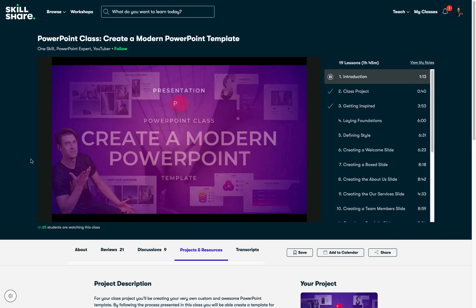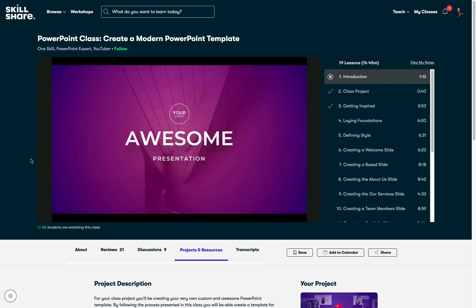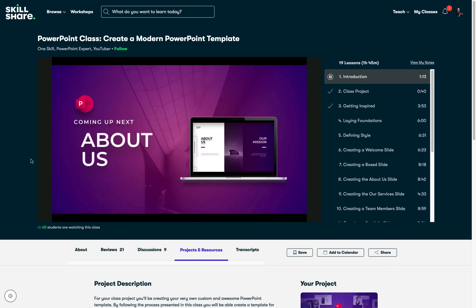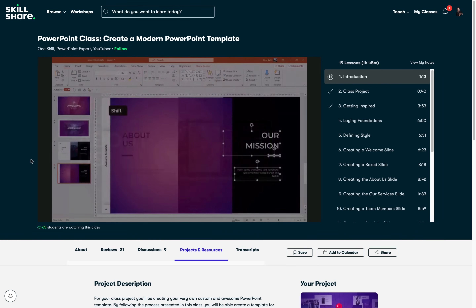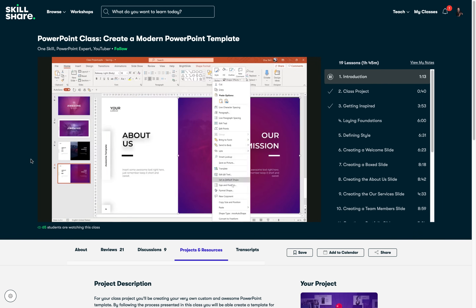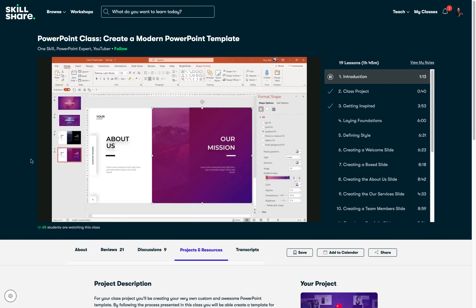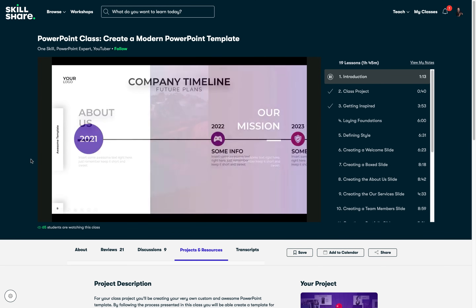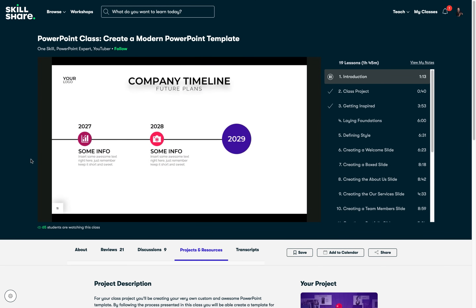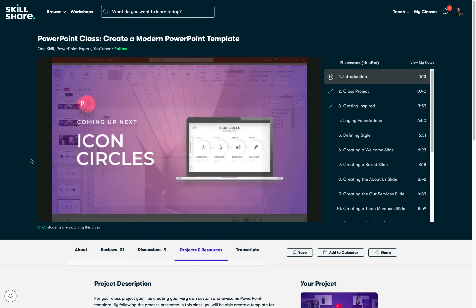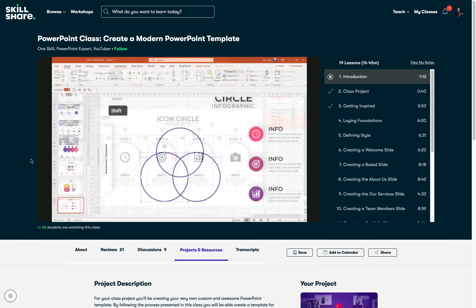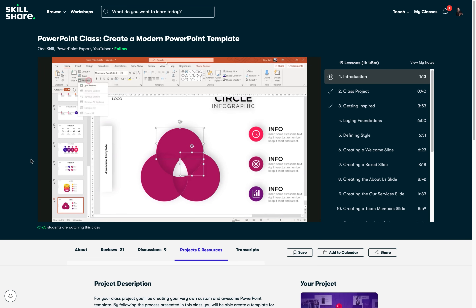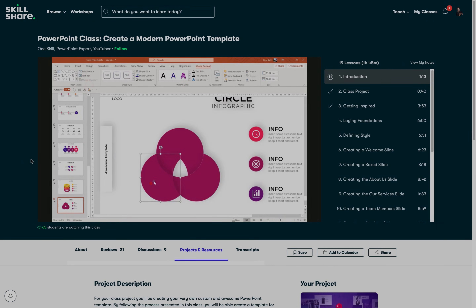By the way, Skillshare is curated specifically for learning, meaning there are no ads and they're always launching new premium classes so you can stay focused and follow wherever your creativity takes you. The first 1000 of my subscribers to click the link in the video description will get one month free trial of Skillshare, so you can start exploring your creativity today. And now let's continue with the video.